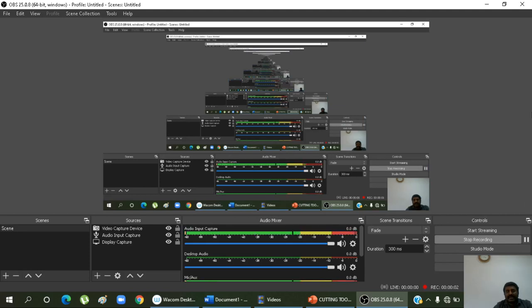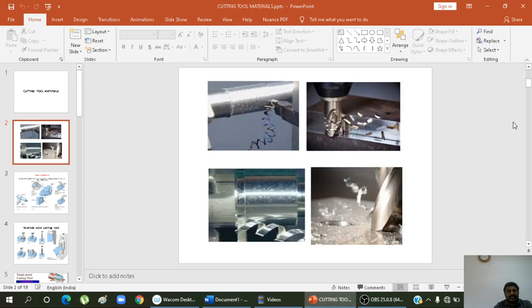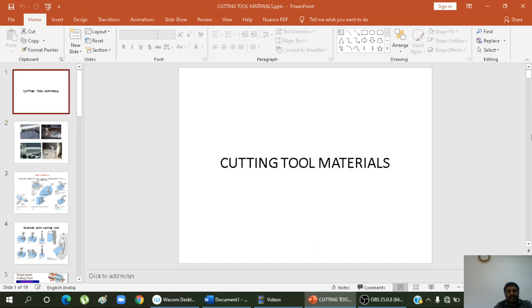Good morning one and all. My name is Dr. B. Sinaslu, Department of Mechanical Engineering. Today we are going to discuss about metal cutting and machine tools.